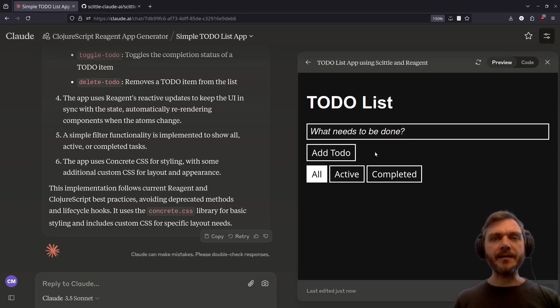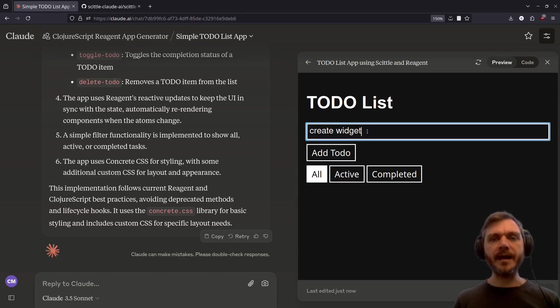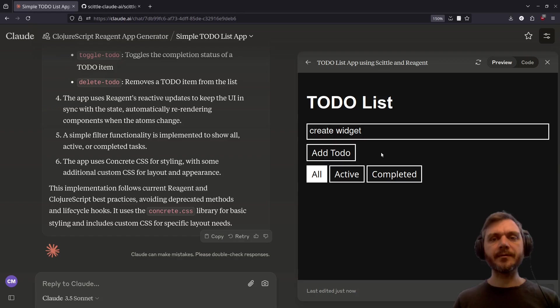Okay, so we have our basic to-do list app. Let's try adding our first to-do item. Nothing happens. Again, it's failed. Let's try again.